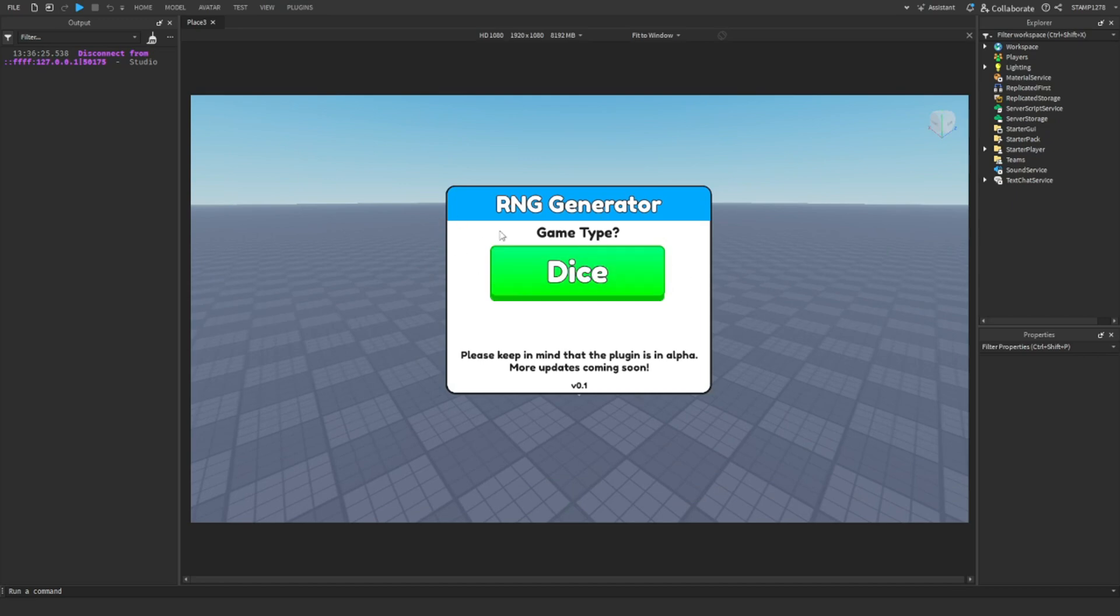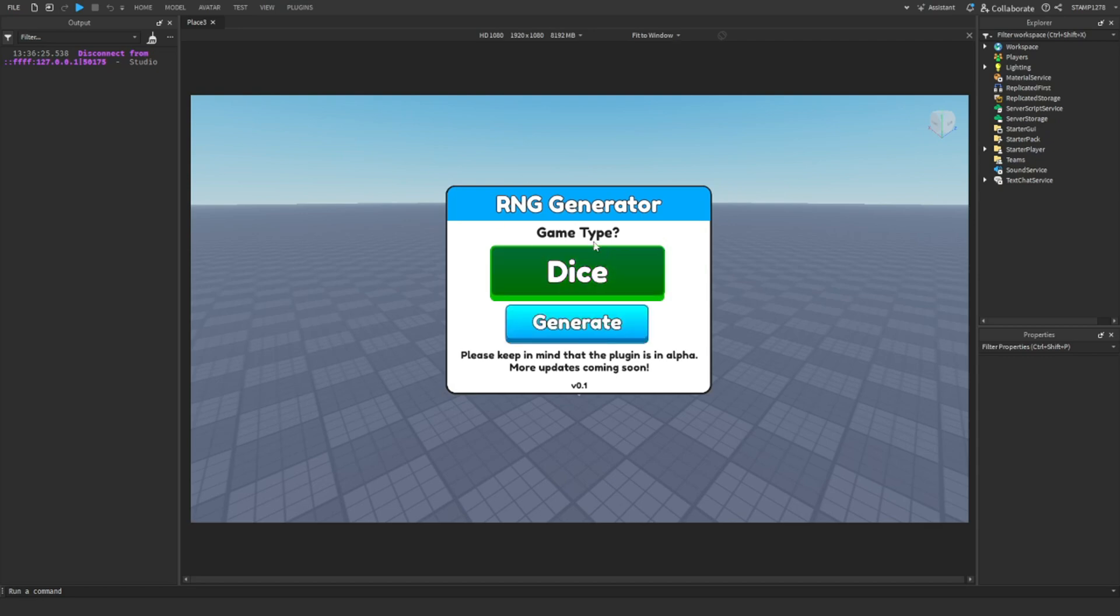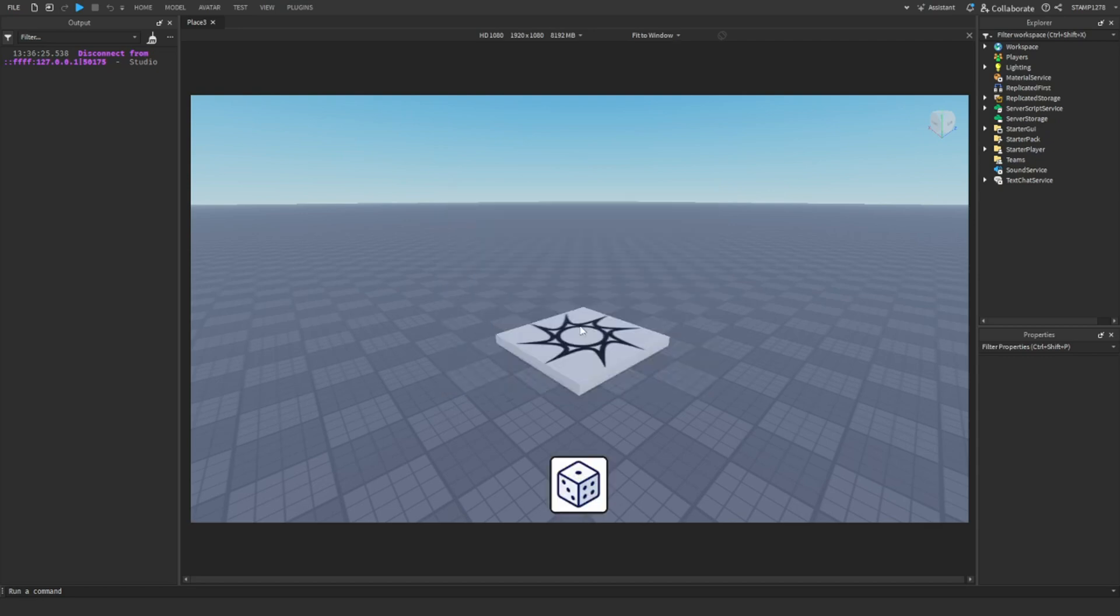This should pop up the game type. More game types will soon come, so just keep in mind that we will have more things coming like an aura one like Souls RNG. But for now, just click on dice and then click generate.